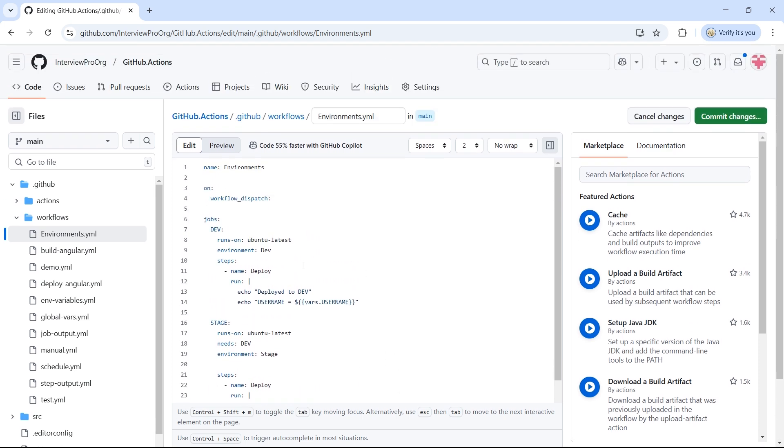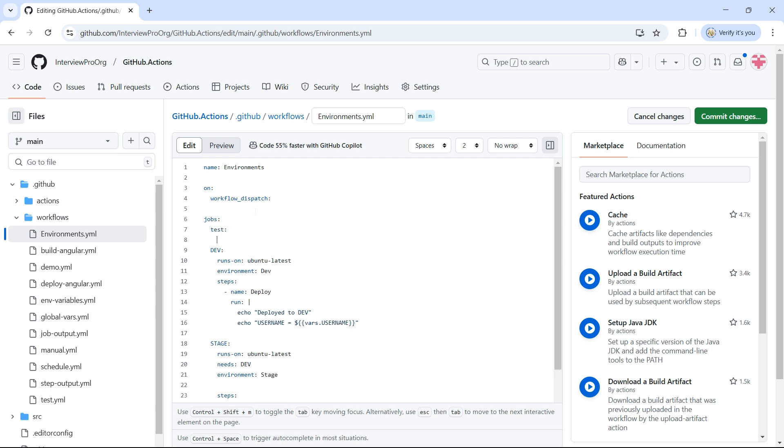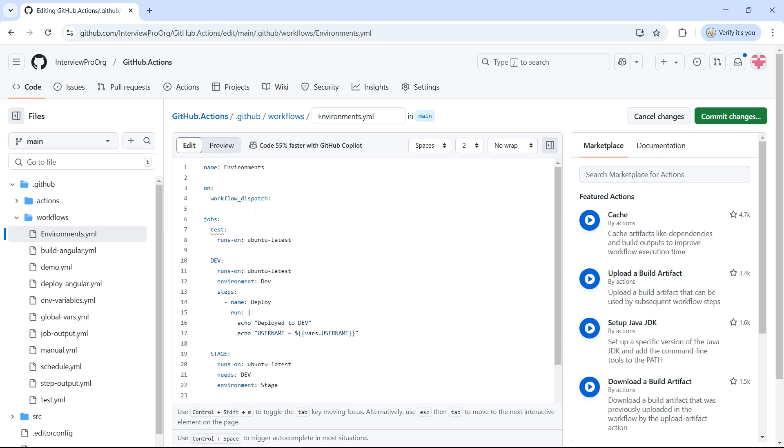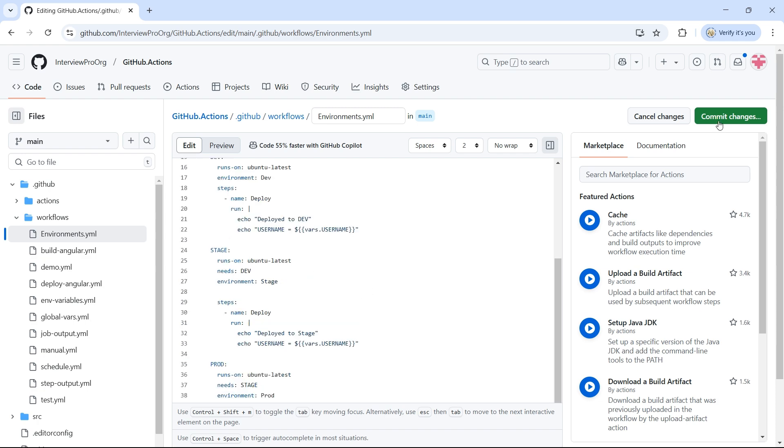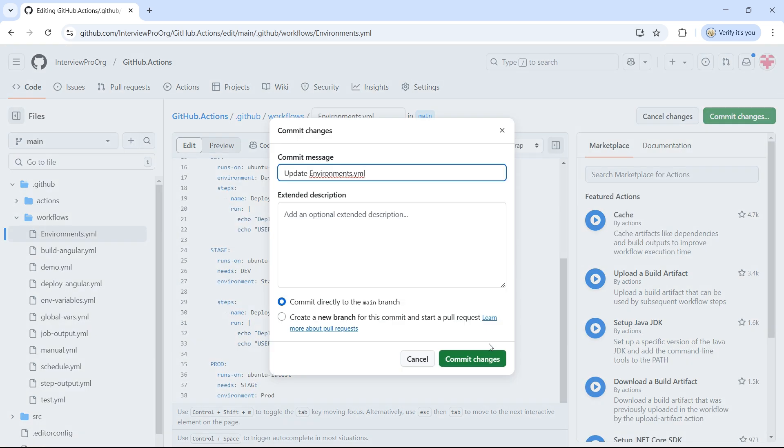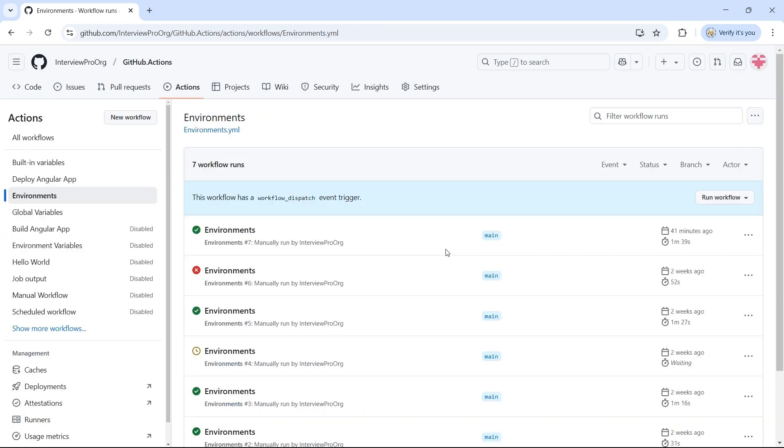I'll also add a job that is independent of environment, just to see what value will be printed. So, I'll create a test job here, and it runs on Ubuntu Latest Runner, and I'll simply copy-paste these steps. I'll call this devster deployment, and we'll print the username. Let me commit the changes. Click on View Runs. I'll run the workflow.